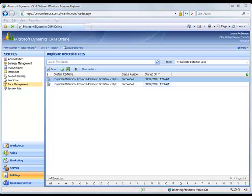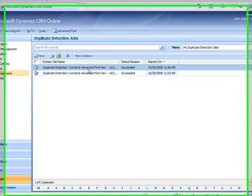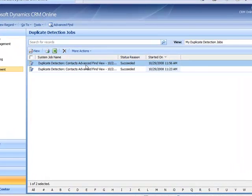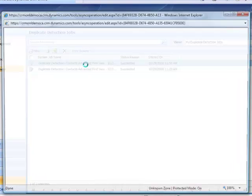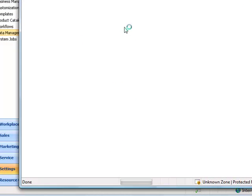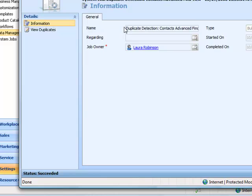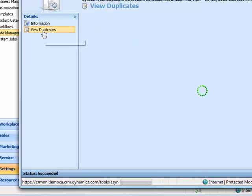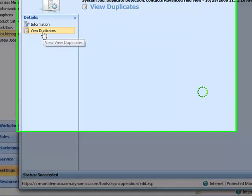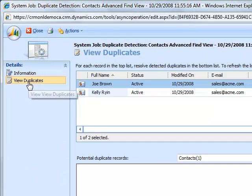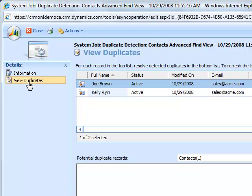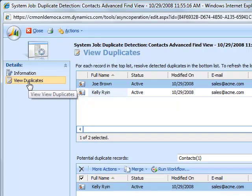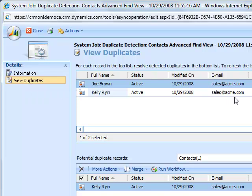To view the duplicates that were just detected by this job, I can open up the job itself and view the duplicates. As you can see, it's found one potential duplicate record. And you can see here that the email addresses for these two records are the same.